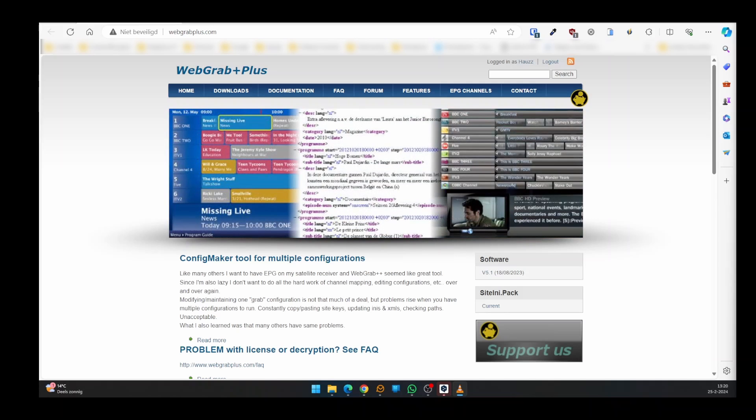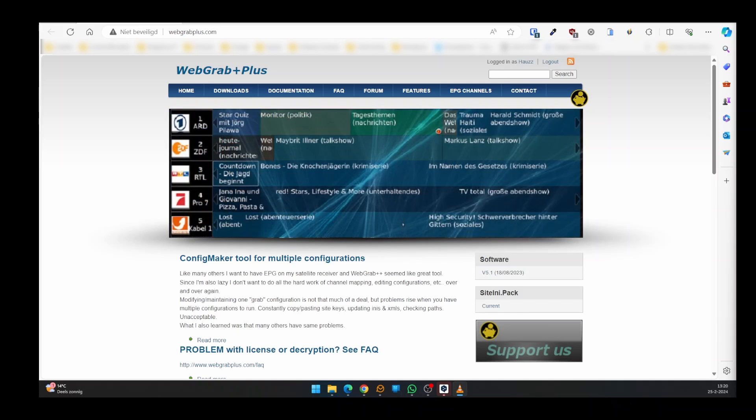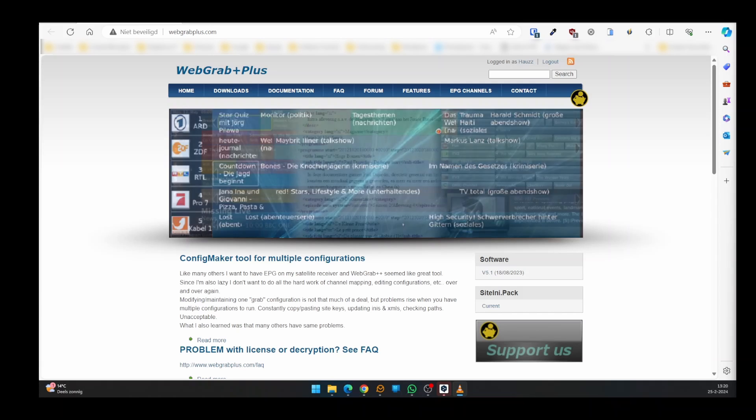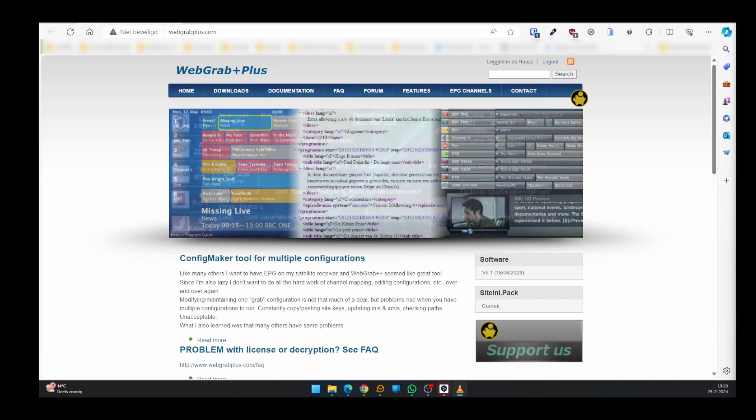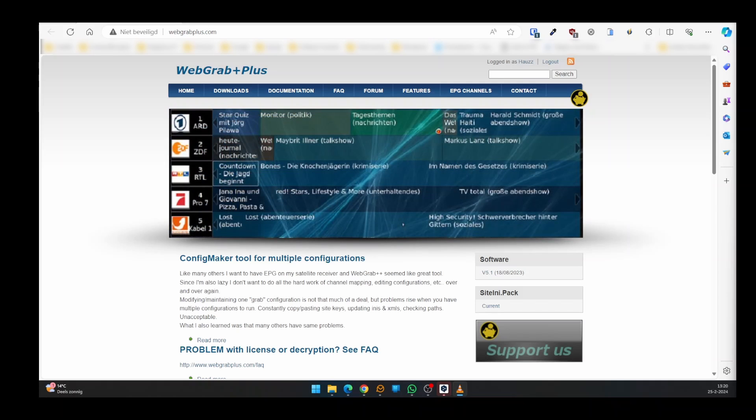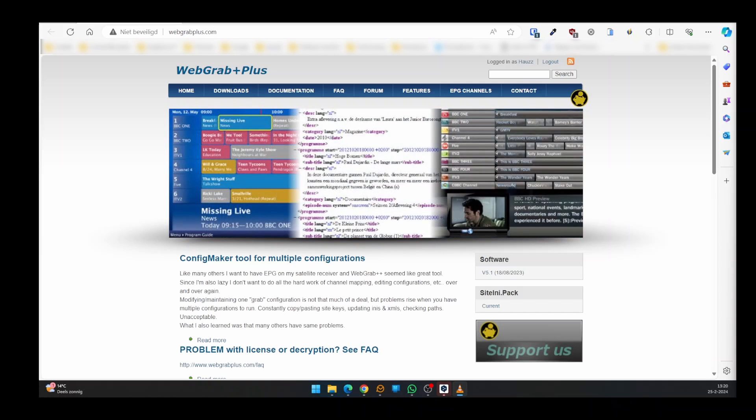Fortunately, there is a solution. You can create your own EPG, update it every day, and upload it to a host. This way you will always have an up-to-date EPG. To create our own program guide, we use two software programs: first, WebGrab Plus to download the channel program data; second, ConfigMaker to easily select the channels whose program guide we want to see. Optionally, we can use another program to add channel logos to our EPG.